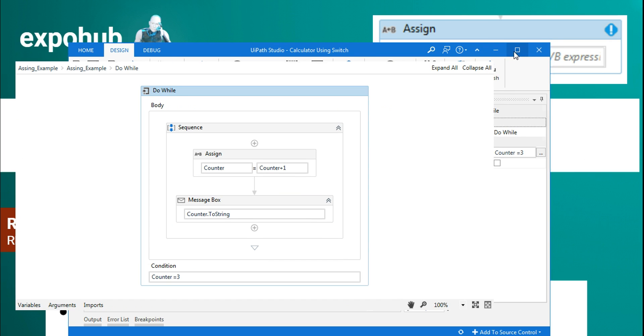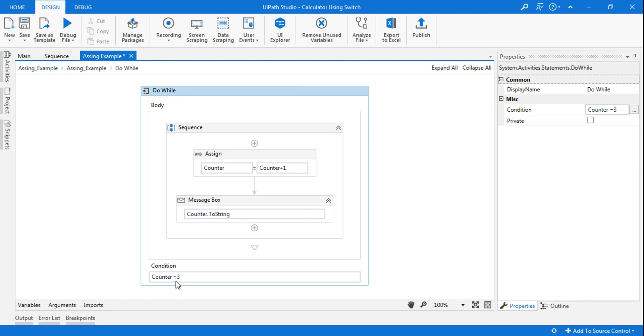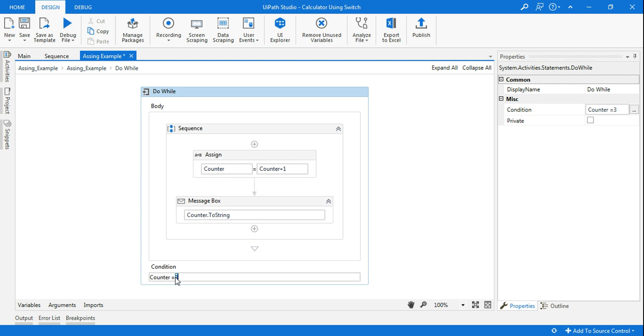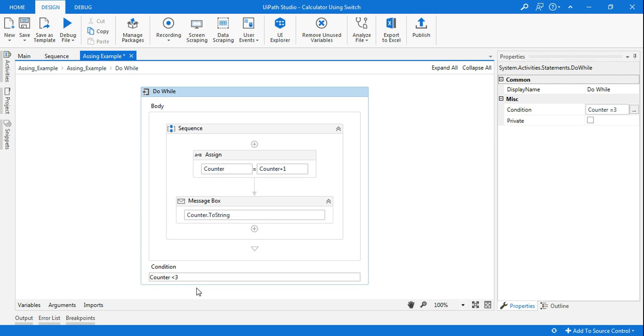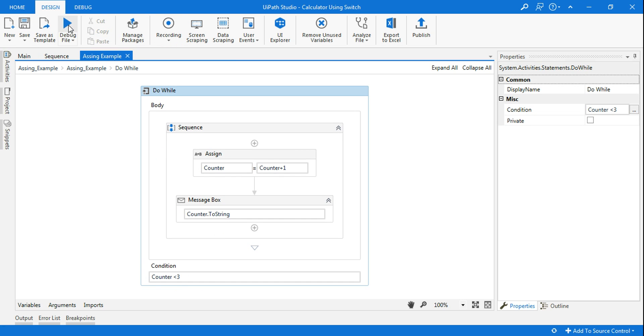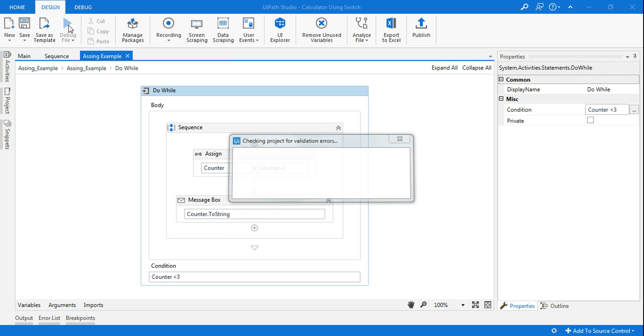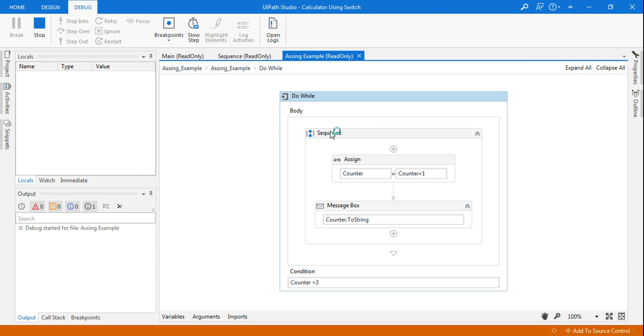The problem here is counter equals to three. Now the counter is one, so it does not meet the condition, so the do while loop will not work. All you need to do is counter is less than three. Until the counter is less than three it is going to work. If you say equals to three, counter value is one, so counter is not equal to three, it will not run, it will exit out of the loop. That is the whole reason, let me run it.